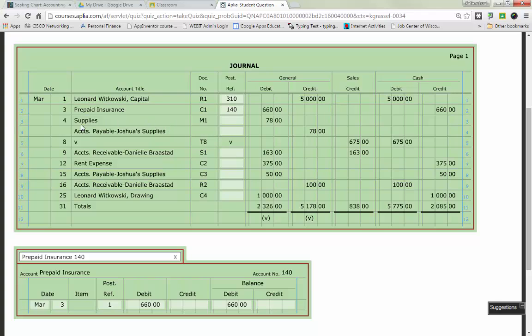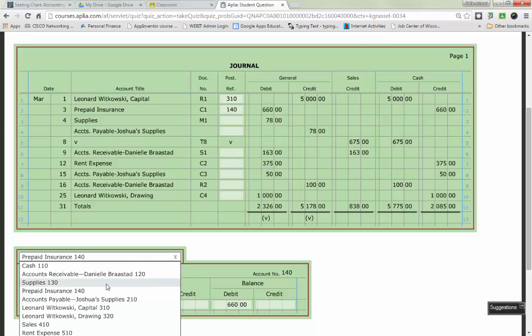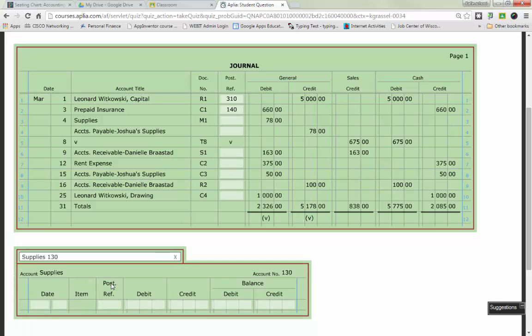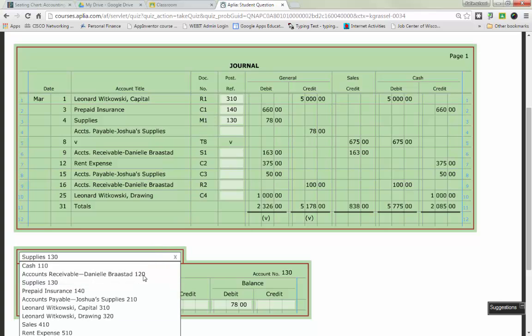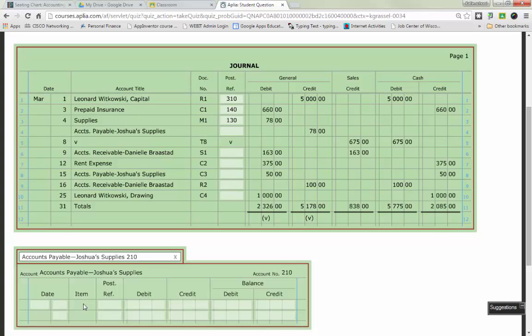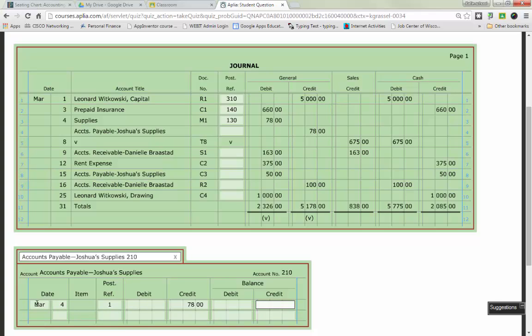So, all I do is I take my 660 debit and I put it there first. What was my balance in prepaid insurance before this transaction? Zero. So, zero plus a debit of 660 gives me a debit of 660. The last step that I always have to remember to do is take my account number 140 and it goes back onto my journal. Line three on my journal. In the account title, it says supplies. Supplies is being affected as a debit for $78. So, I am going to put in my account title of March, or excuse me, my date of March 4th. Post reference is 1. And we can see that supplies is being debited for $78. It previously had a zero balance. So, a zero plus a debit of 78 gives me a new balance of 78. Then I put account number 130 back up top. Accounts payable, Joshua Supply, same thing.